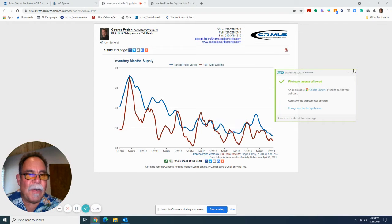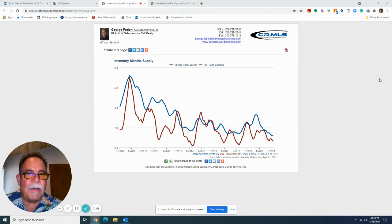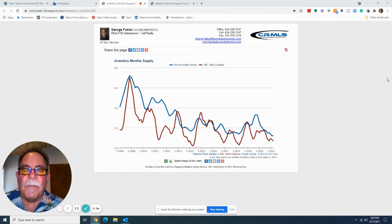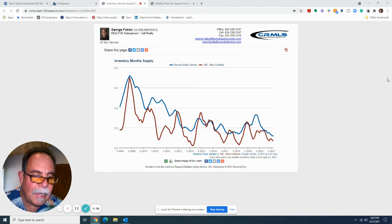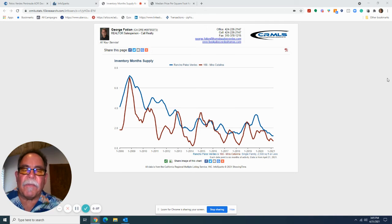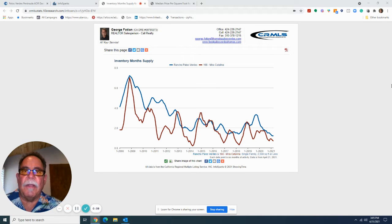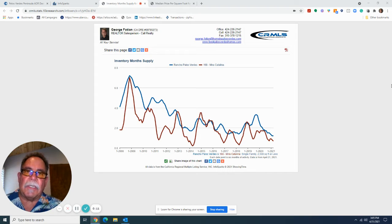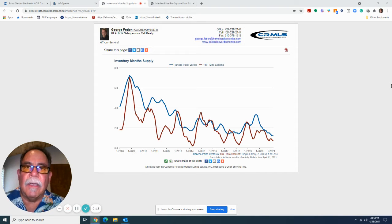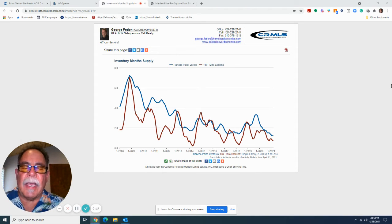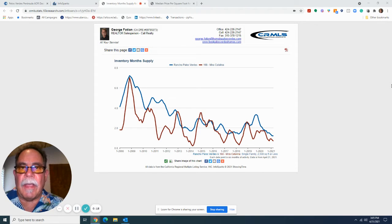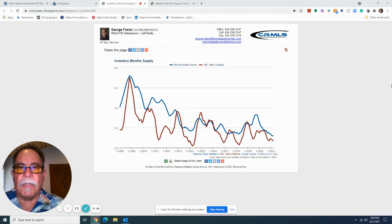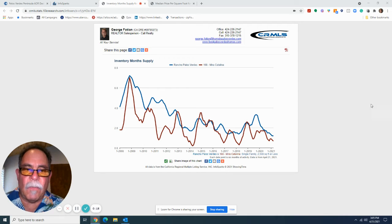Hi there, everybody. So I wanted to talk just a minute about the state of the market as of what is today, April 21st, 2021, for a specific market set. And that's the Mira Catalina area and Rancho Palos Verdes as a whole.